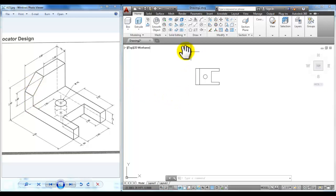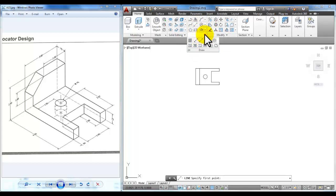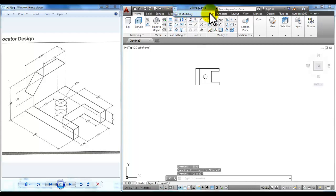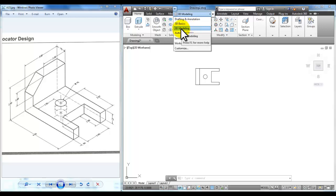The first thing we'll do is save the file — save it as whatever assignment number you're working with and save it in your folder structure. Now we are working within the 3D model workspace, so let's make sure everyone has the 3D model workspace and not the drafting and annotation. You'll be able to see and access those ribbon tools in the 3D modeling.